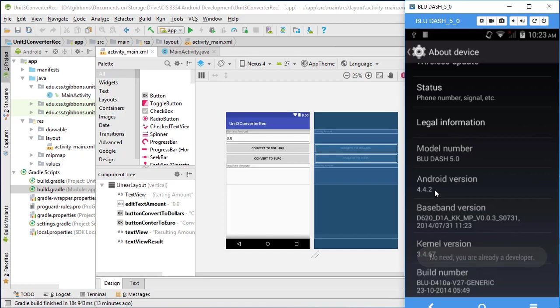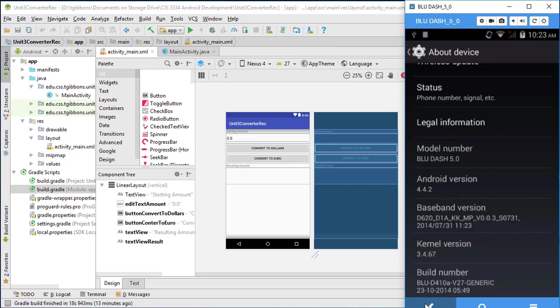I also note the build Android. This is an old phone. This is running Android 4.4.2. And I usually shoot for devices above 5. So I'll make sure I'm aware of that.